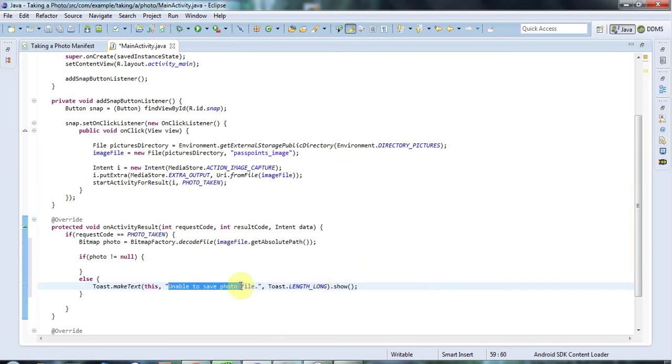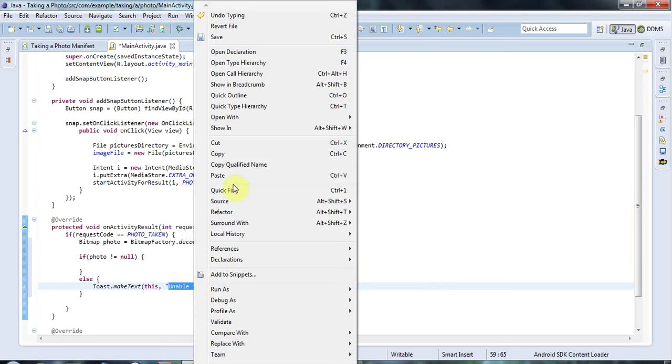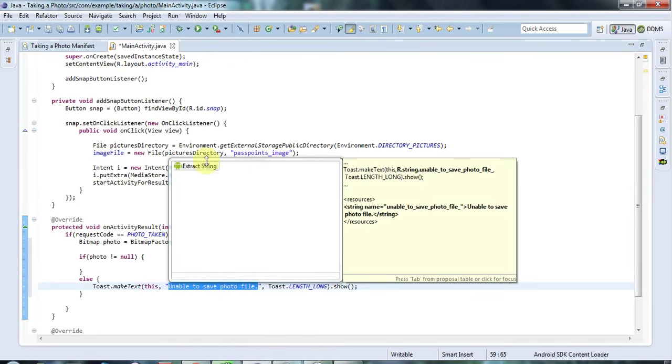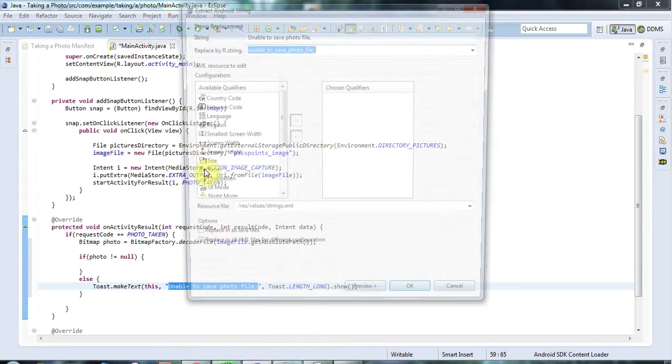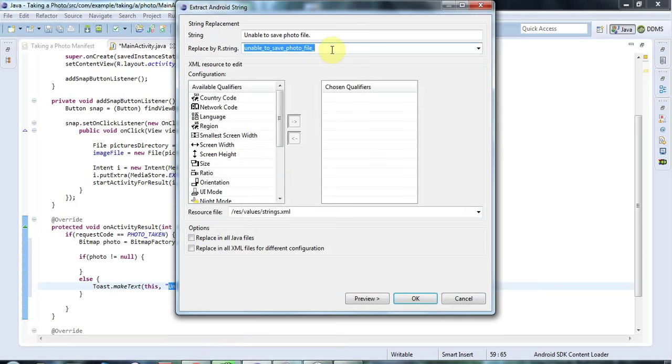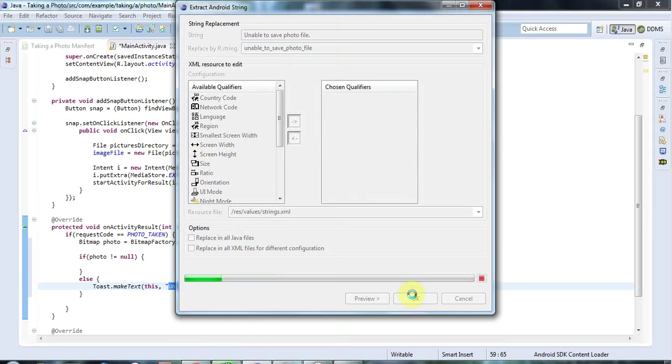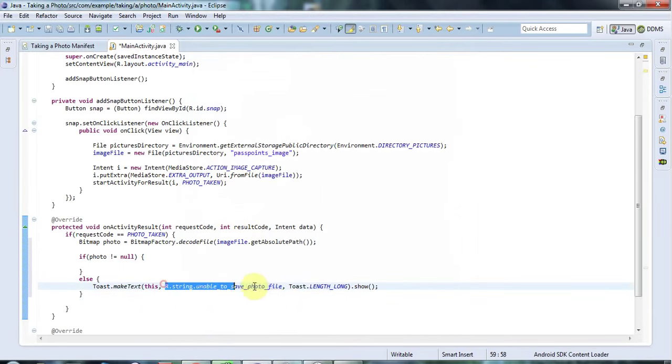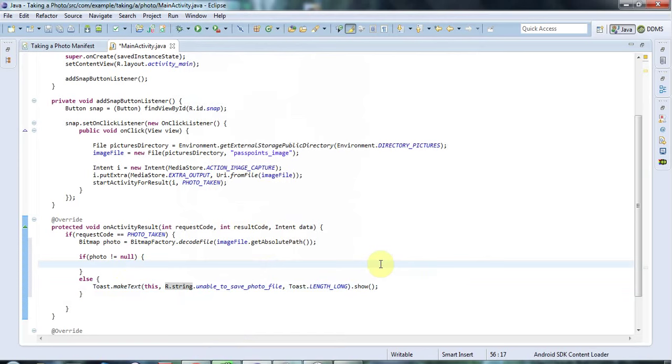And let's just extract this into an ID, which is good practice. So I'm going to right click and go to quick fix. And extract string. And I'll make the ID of the string unable to save photo file. And just click OK there. So now we've added that string to strings.xml so that we have all the user viewable strings in one place, which is good practice.